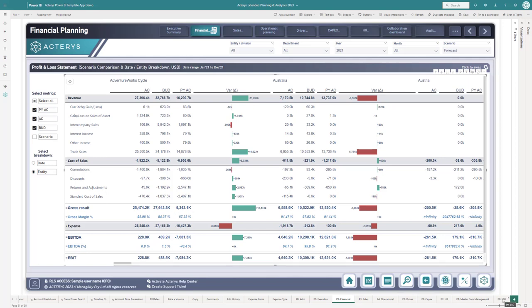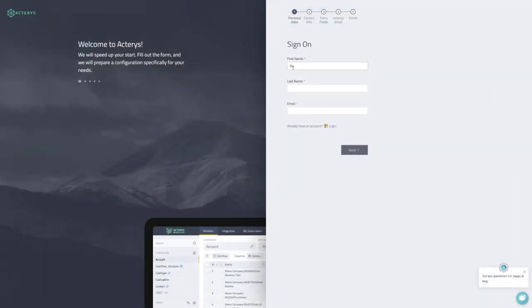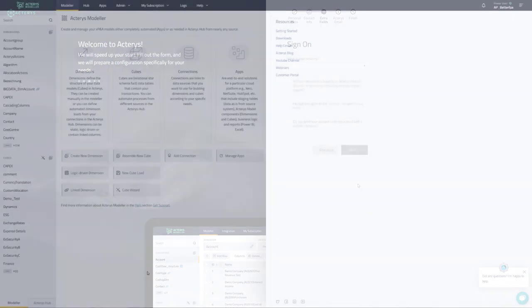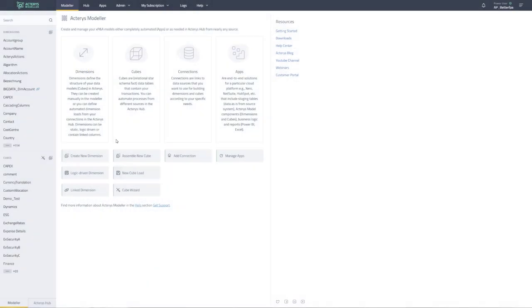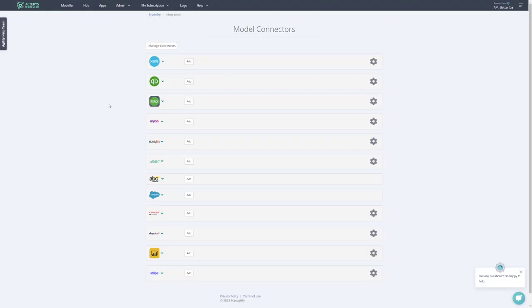You also have the option to use write-back functionality. You just create an Akarius account within a minute, sign up, and then you will have the option to write-enable pretty much any data source. You can create planning and write-back models from scratch, or work with automatically generated best practice models for major software services, ERP, and accounting systems.